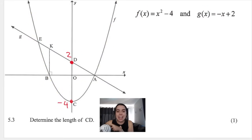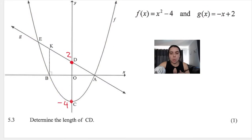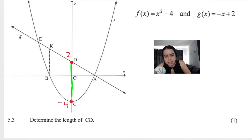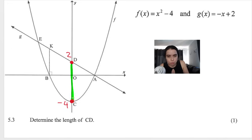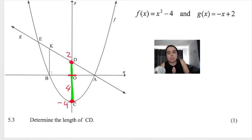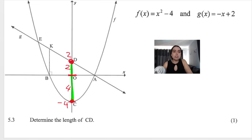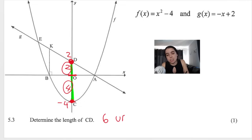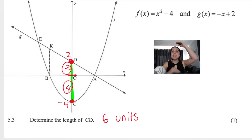The next question says determine the length of CD. CD is a straight line connecting points c and d along the y-axis. If this point is negative four, then from O to c is four units. And if this coordinate is two, then from O to d is two units. So the total length — four plus two — is six units.